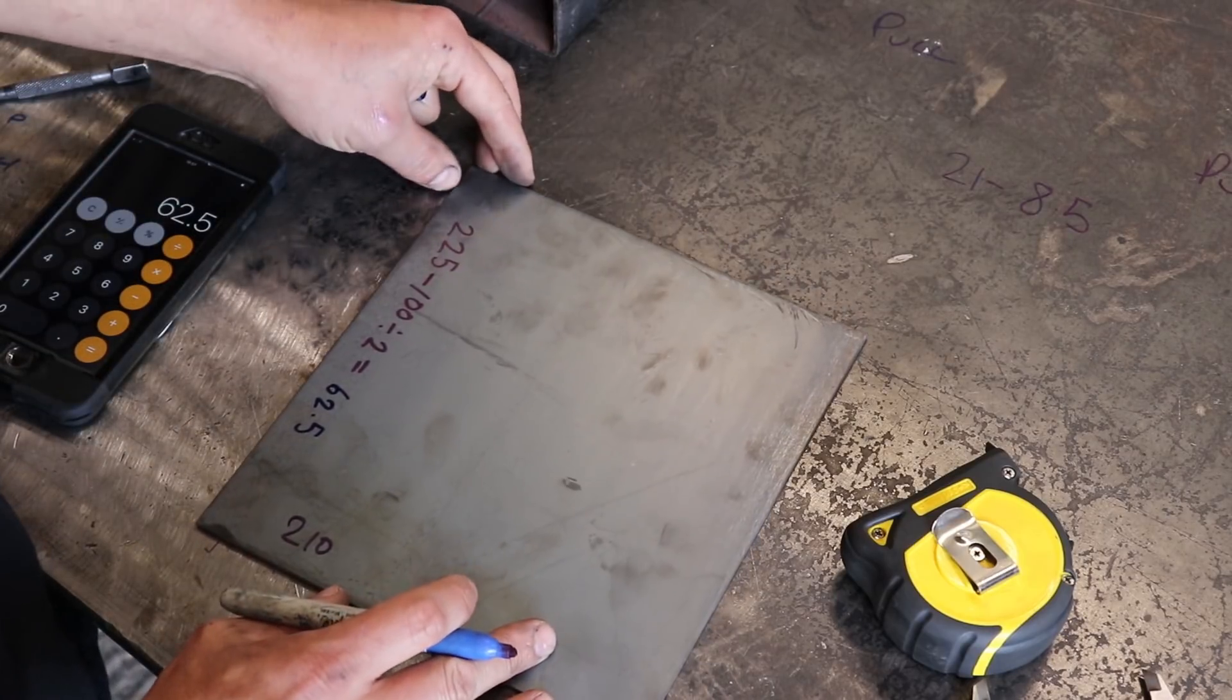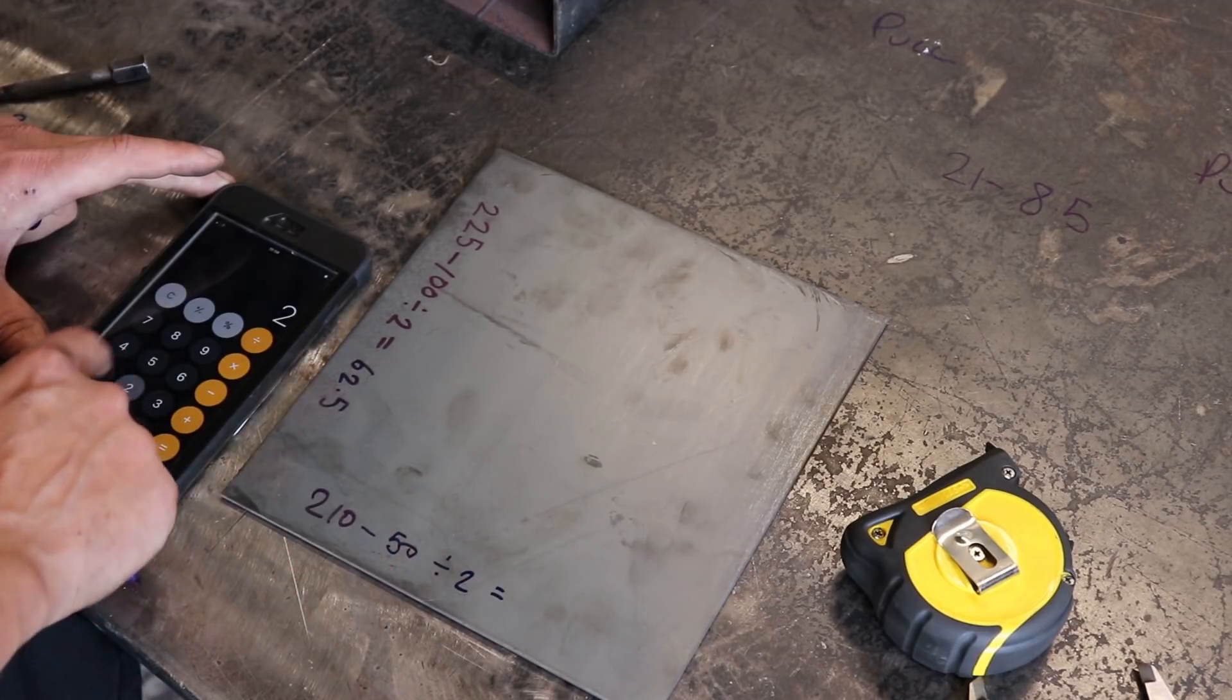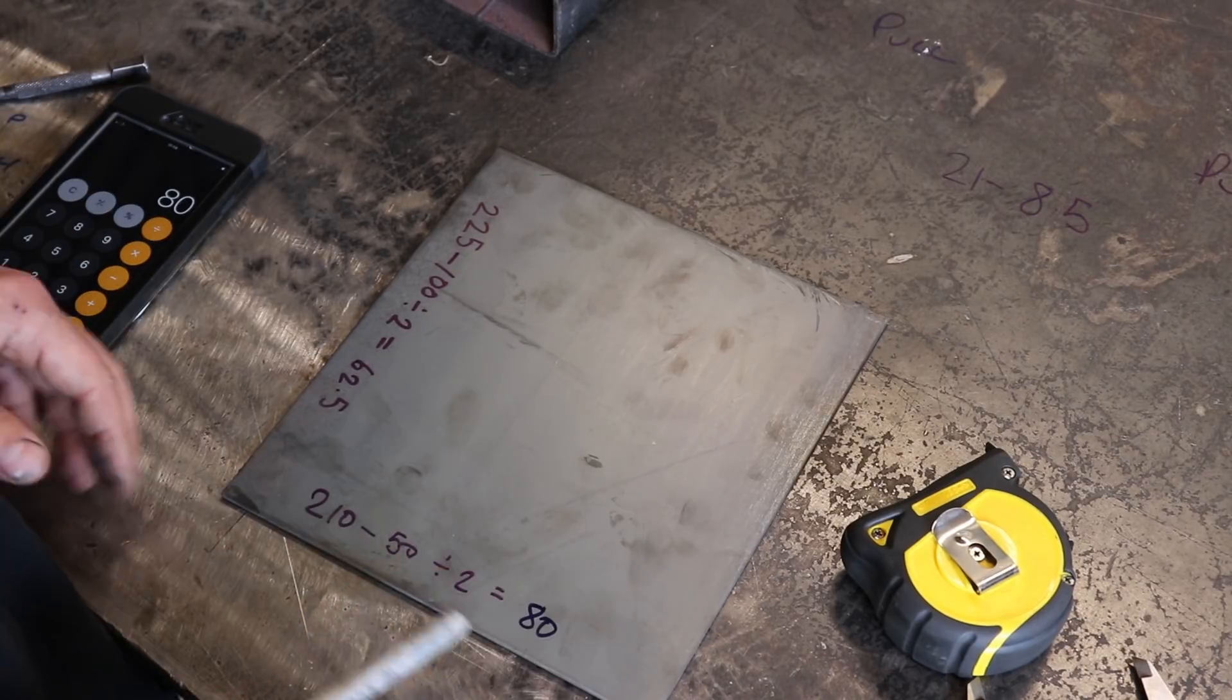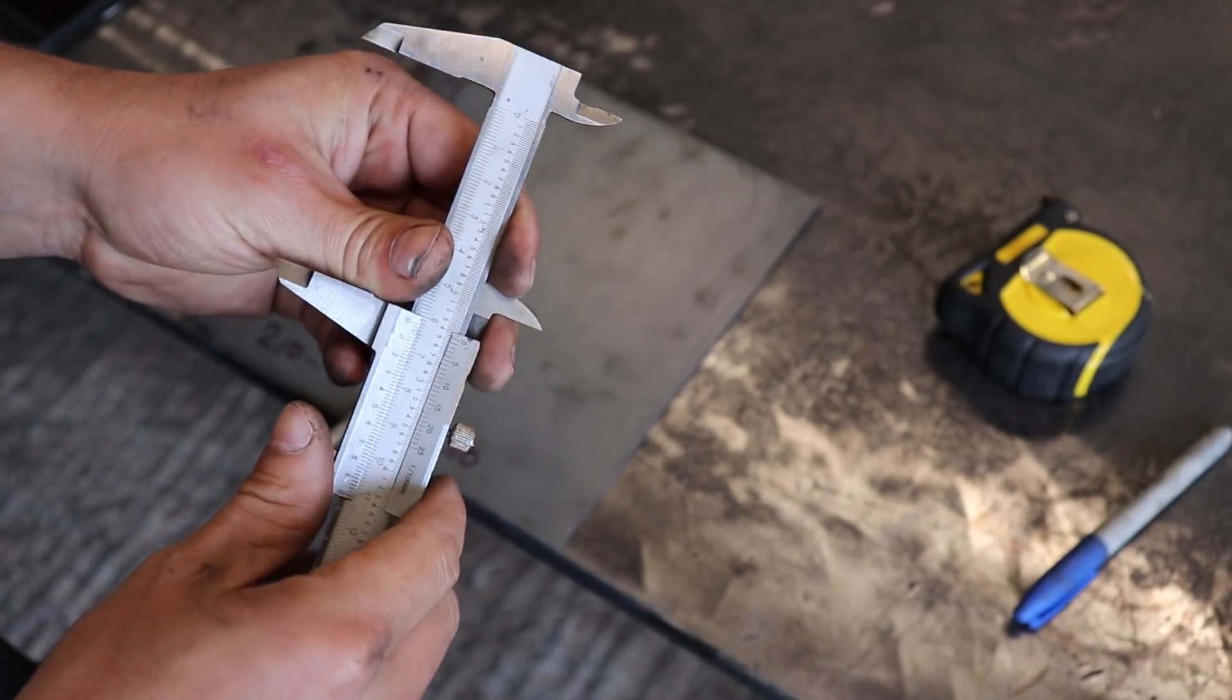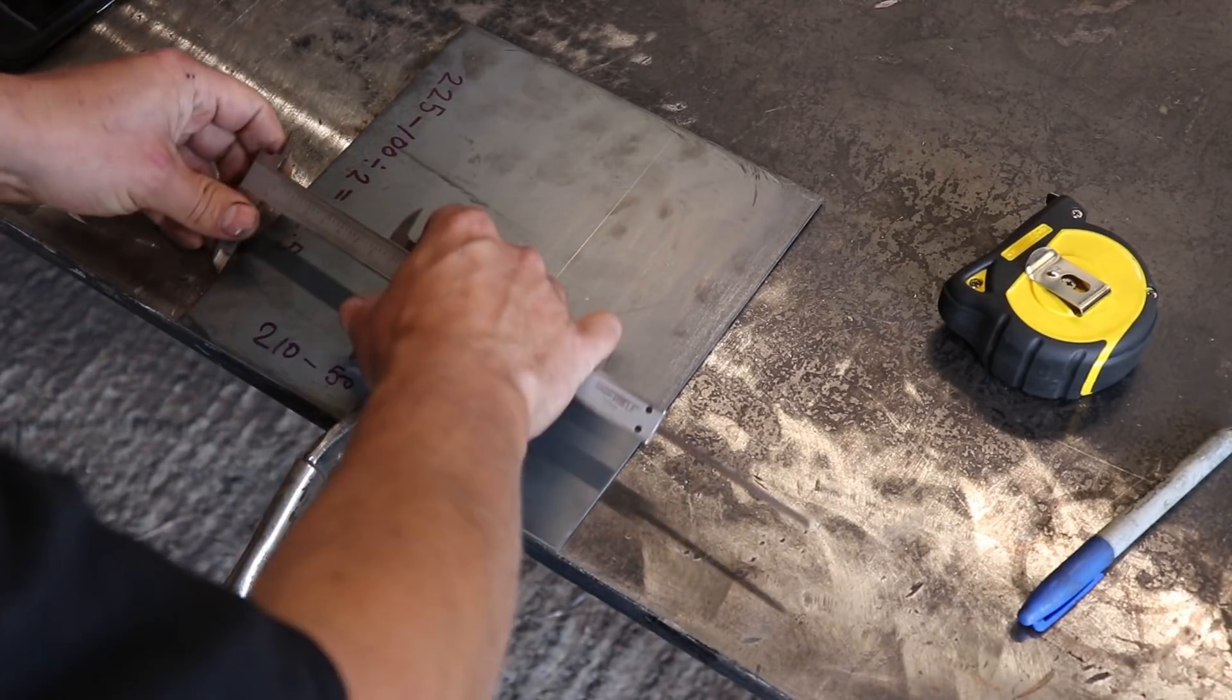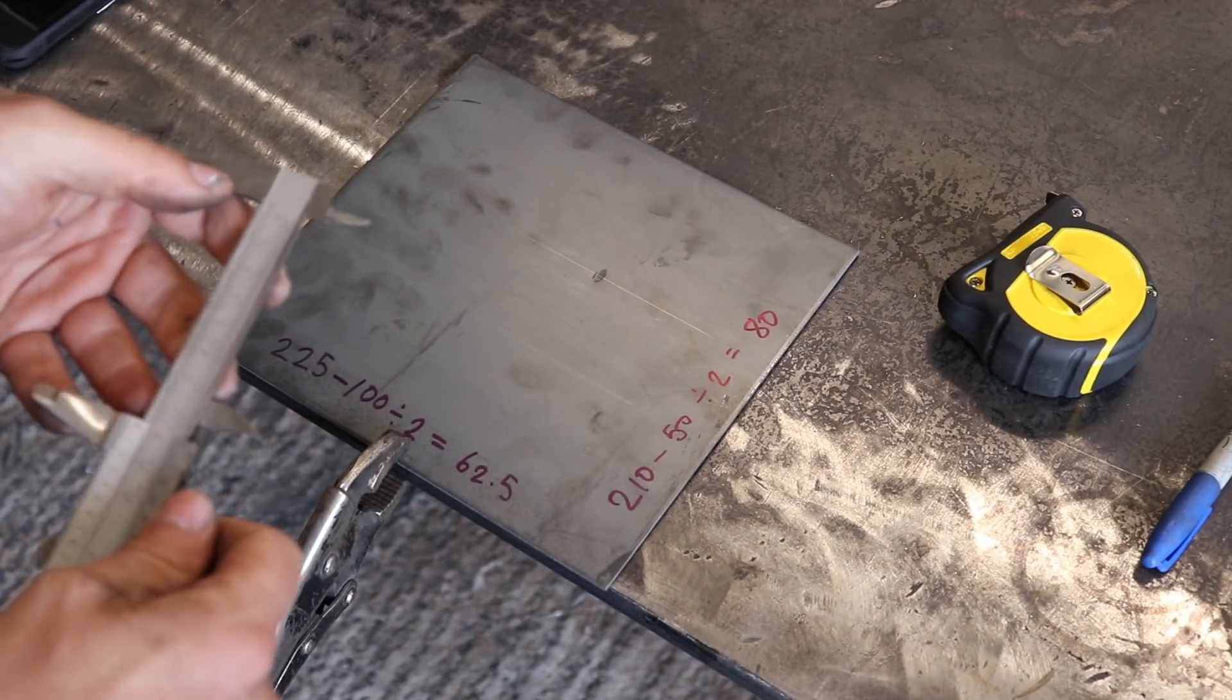Now on this side, we are going to do 210 minus the 50, because the box is 100 by 50, divide that by 2, 160 divided by 2 equals 80. We've minused the size of the box off the overall plate, divided it by 2 to give us the measurements either side for what we want. Set the old caliper to 80, lock it off. This one's going a bit blunt.